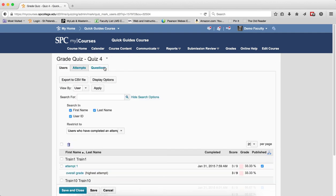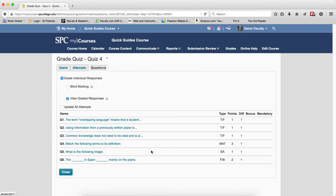Click on the Questions tab. Click on the name of the short answer question which is SA or fill in the blank question which is FIB.